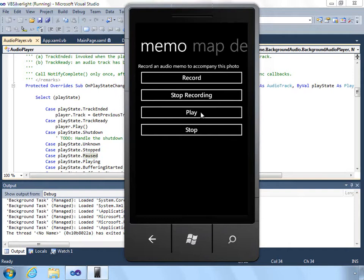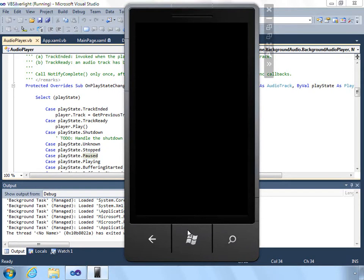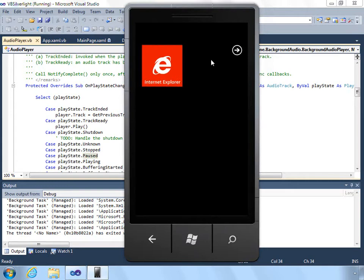This is a demonstration of how you can record and playback audio and allow it to function as a background agent. This can be very useful when you don't want to restrict the user to a single screen during the entire playback.